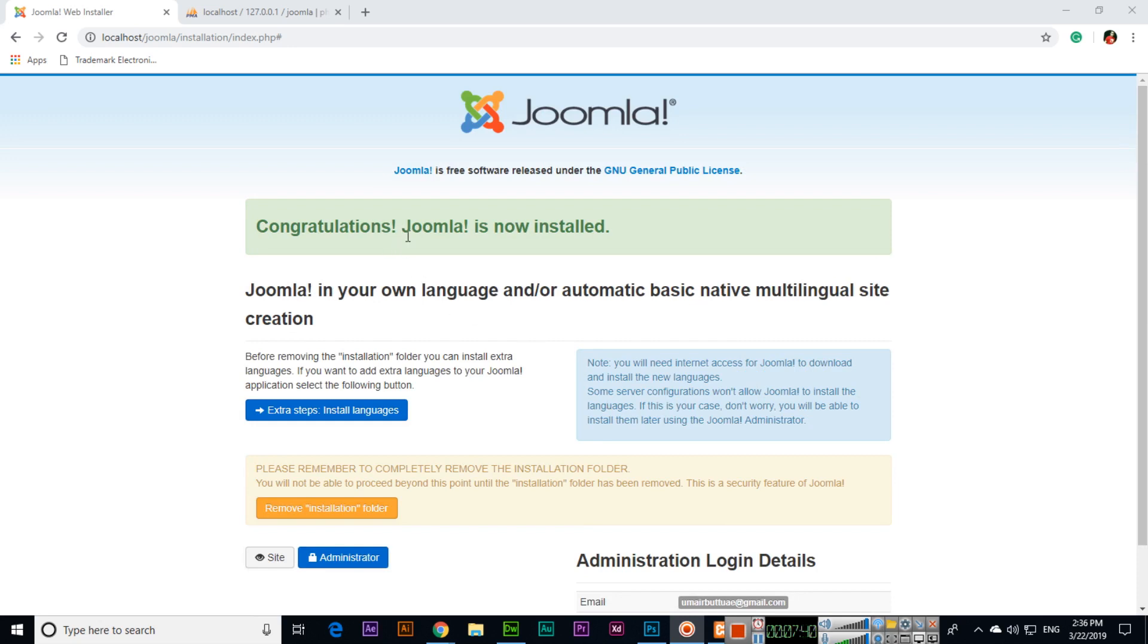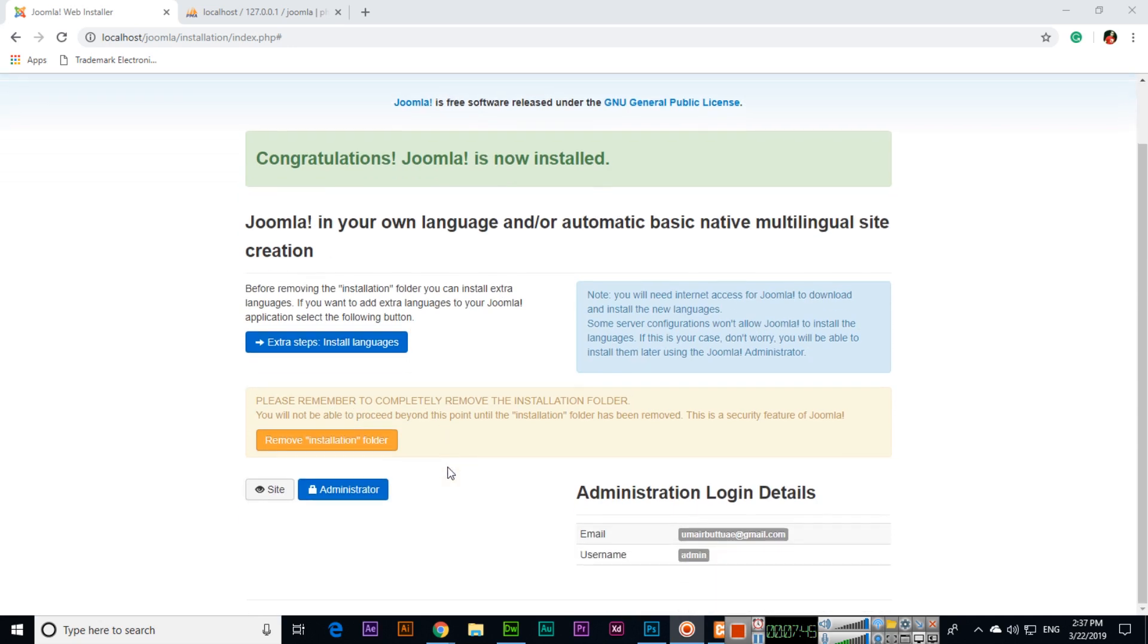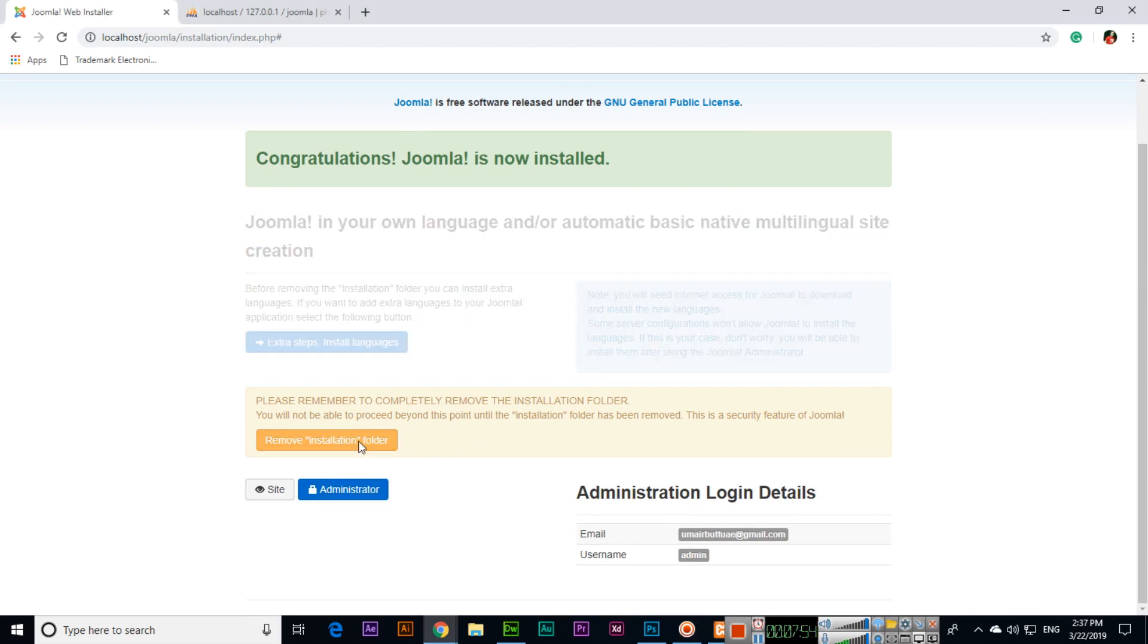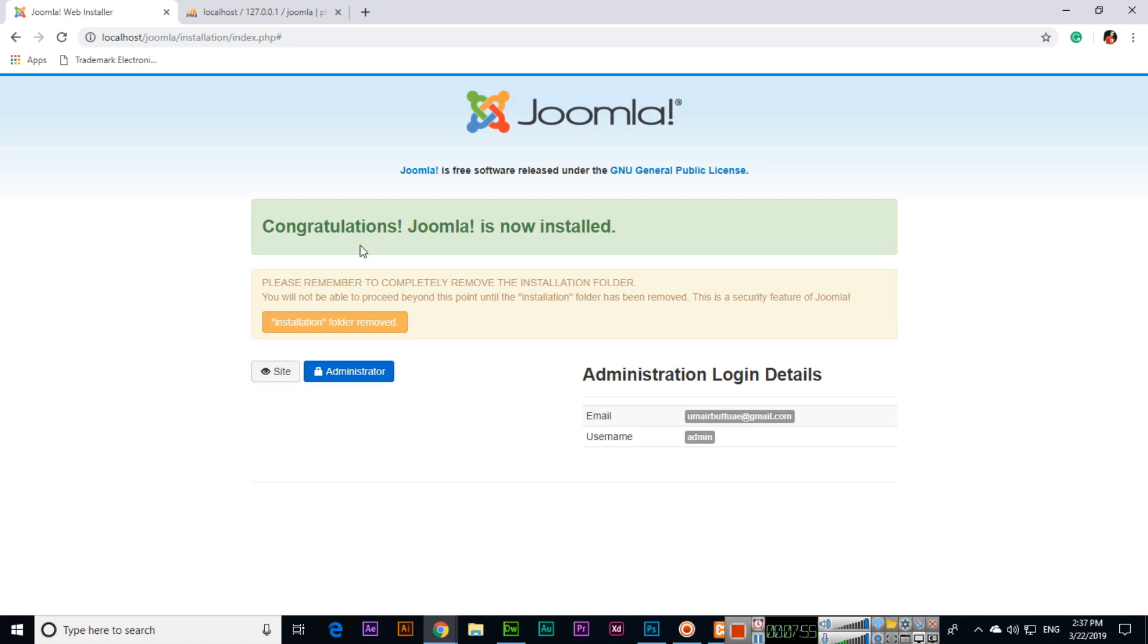Congratulations, Joomla is now installed. Please remember to completely remove the installation folder. You will not be able to proceed beyond this point until the installation folder has been removed. This is a security feature of Joomla, so you can remove installation folder. Installation folder removed.